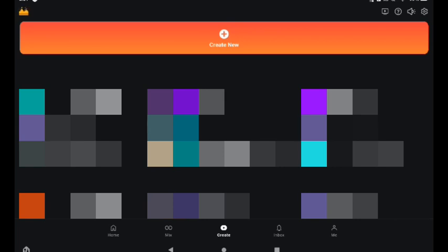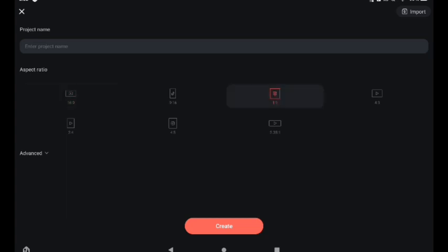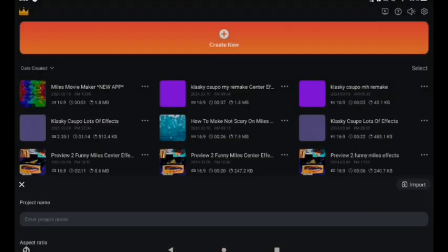First, create a new project. Then, instead of making your video 16:9, make it something like 1:1. If your video is supposed to be 16:9, make it 1:1 or 2:1, otherwise it's not going to work. Now create your project.